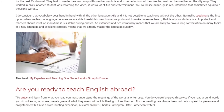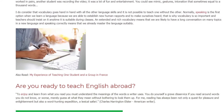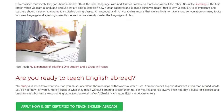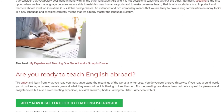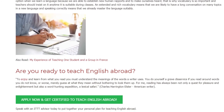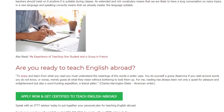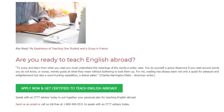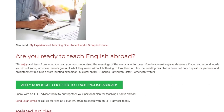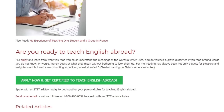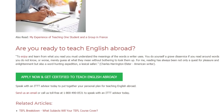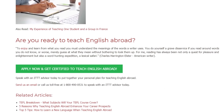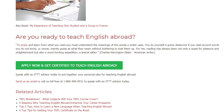Are you ready to teach English abroad? To enjoy and learn from what you read, you must understand the meanings of the words a writer uses. You do yourself a grave disservice if you read around words you do not know, or worse, merely guess what they mean without bothering to look them up. For me, reading has always been not only a quest for pleasure and enlightenment but also a word hunting expedition — a lexical safari. — Charles Harrington Elster, American writer. Speak with an ITTT advisor today to put together your personal plan for teaching English abroad. Send us an email or call us toll-free at 1-800-490-0531 to speak with an ITTT advisor today.